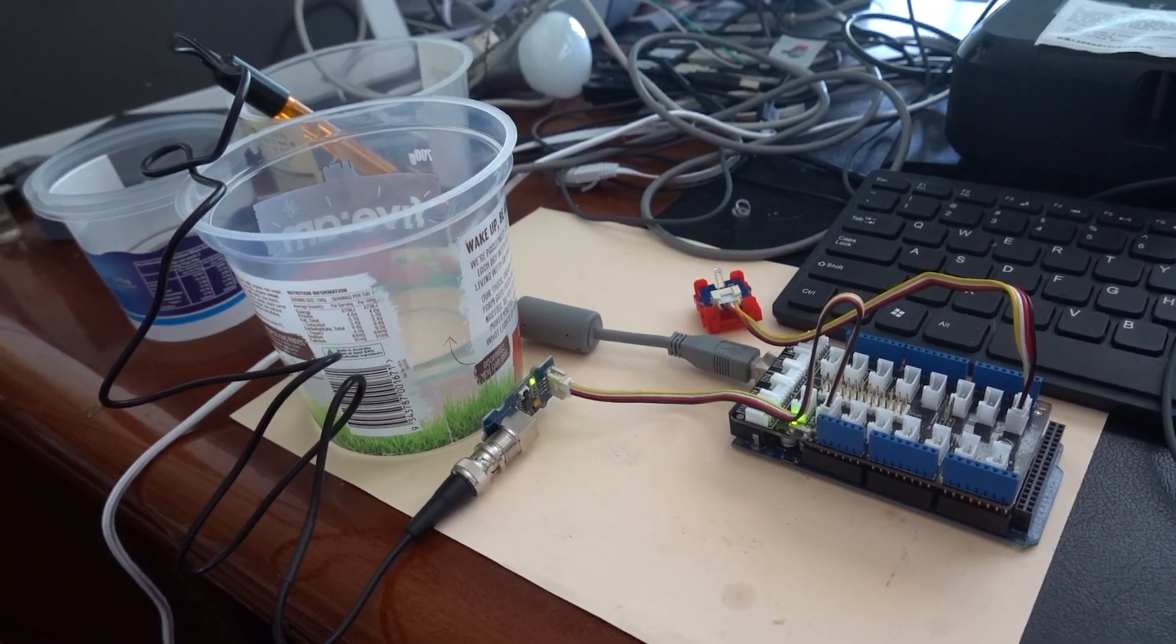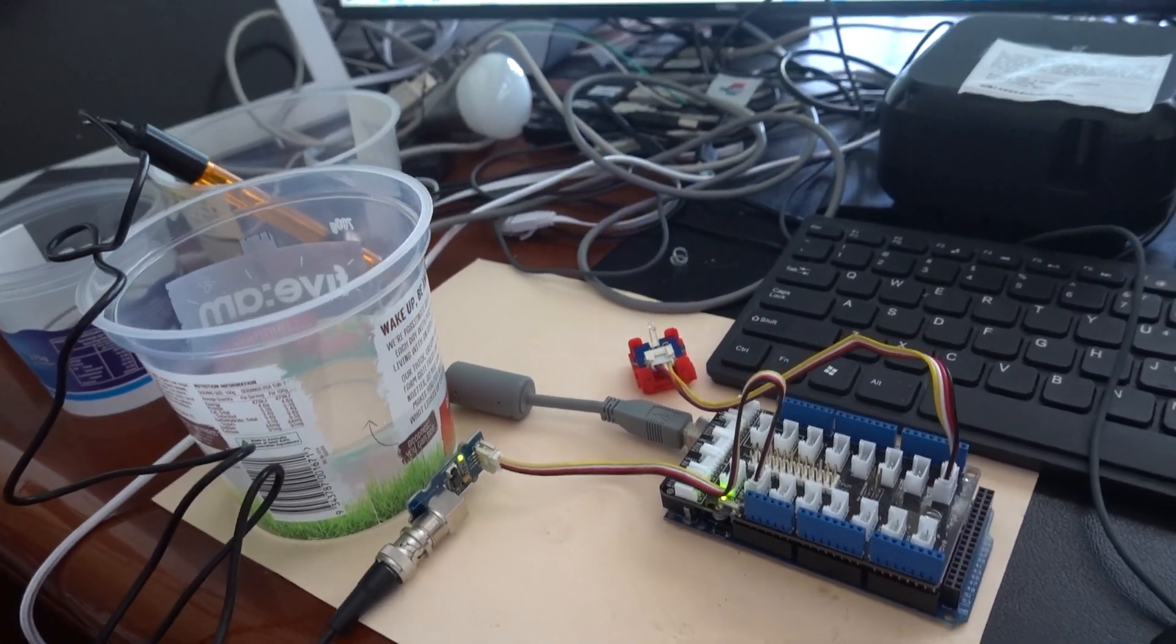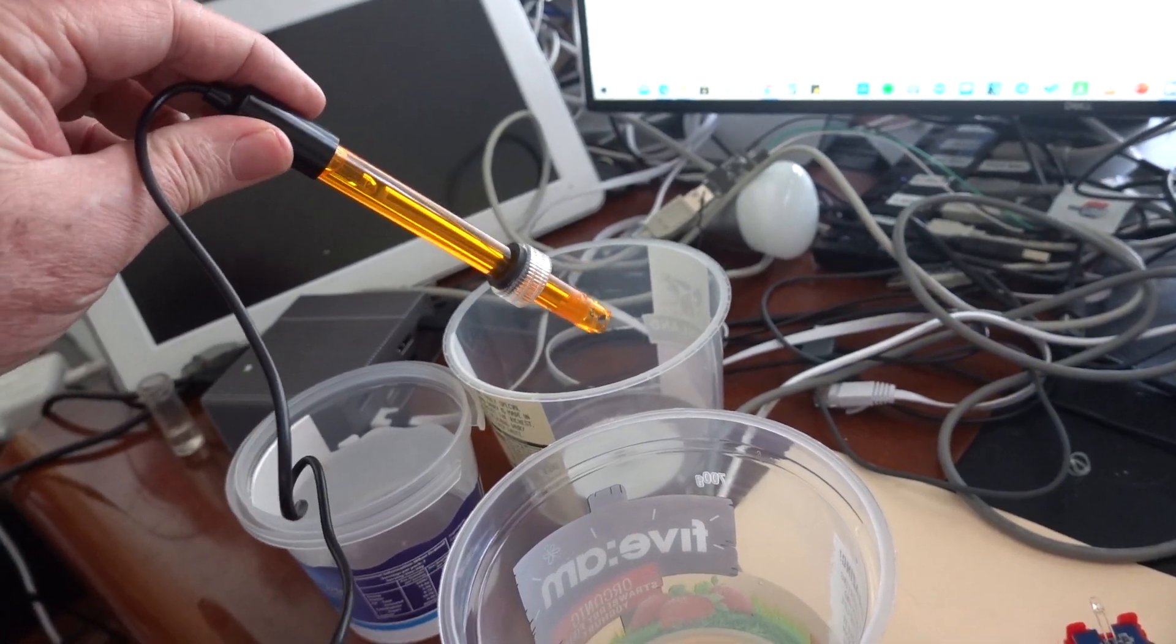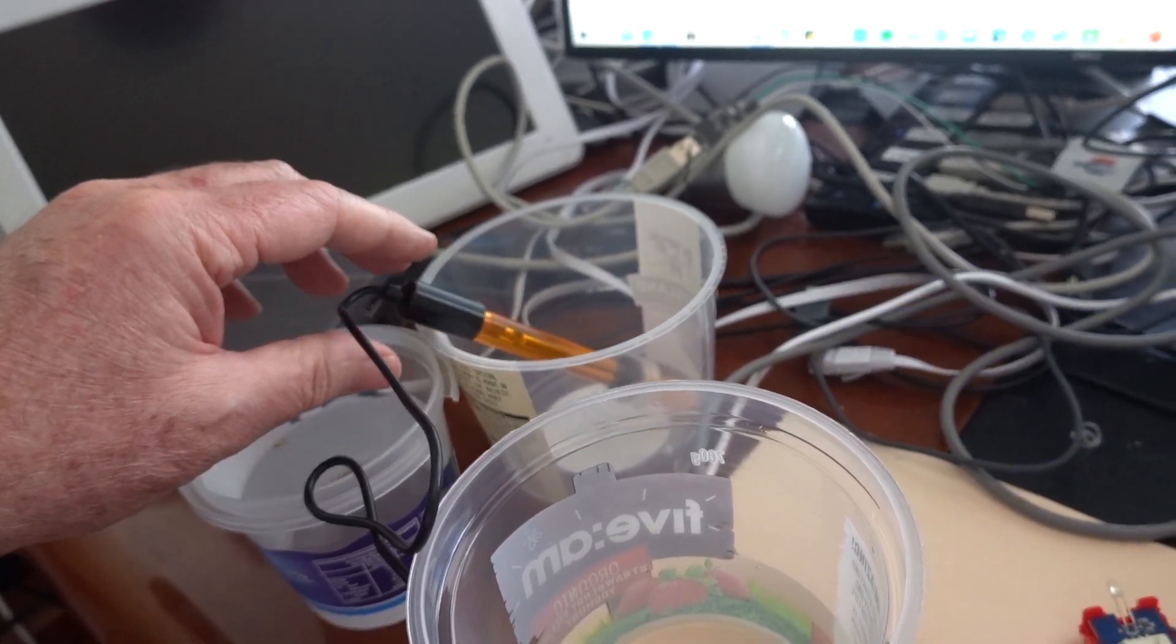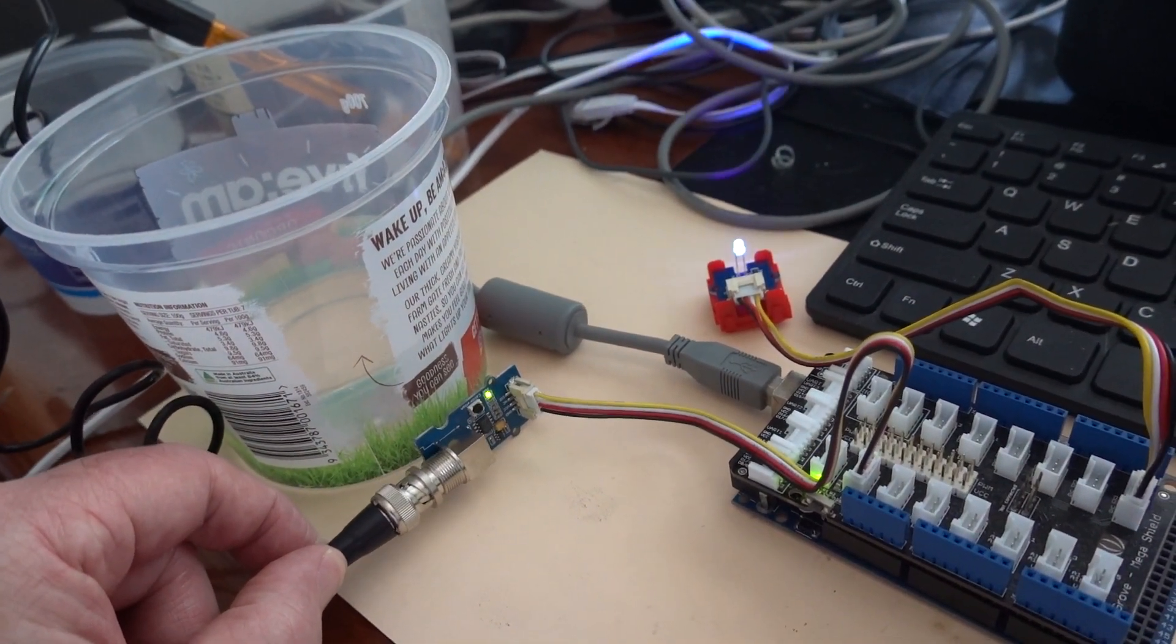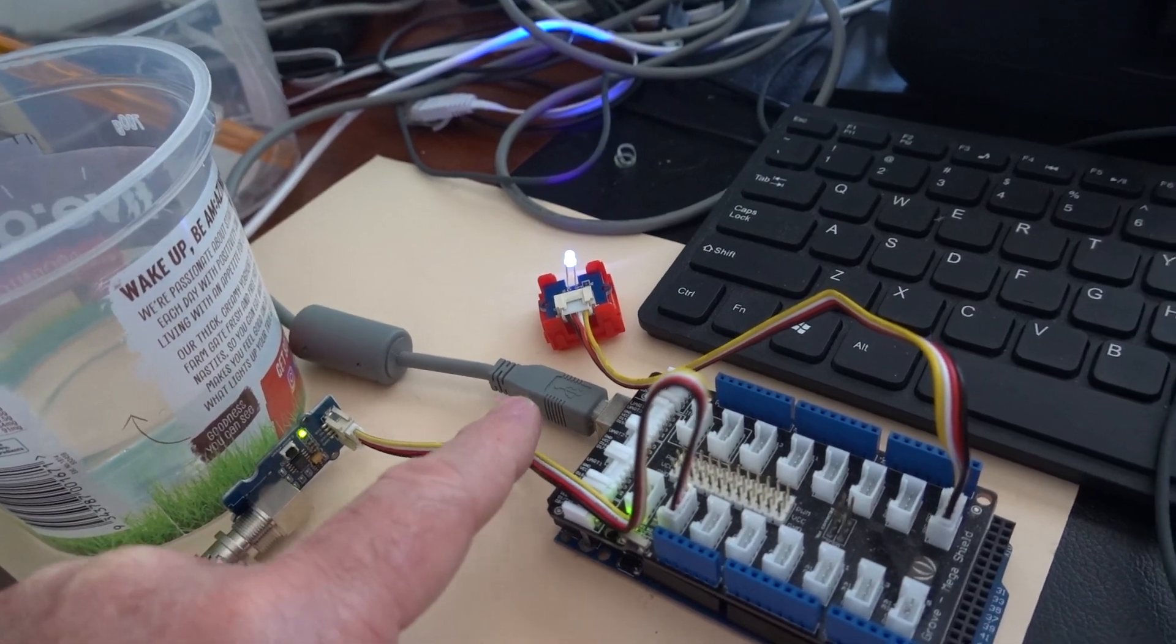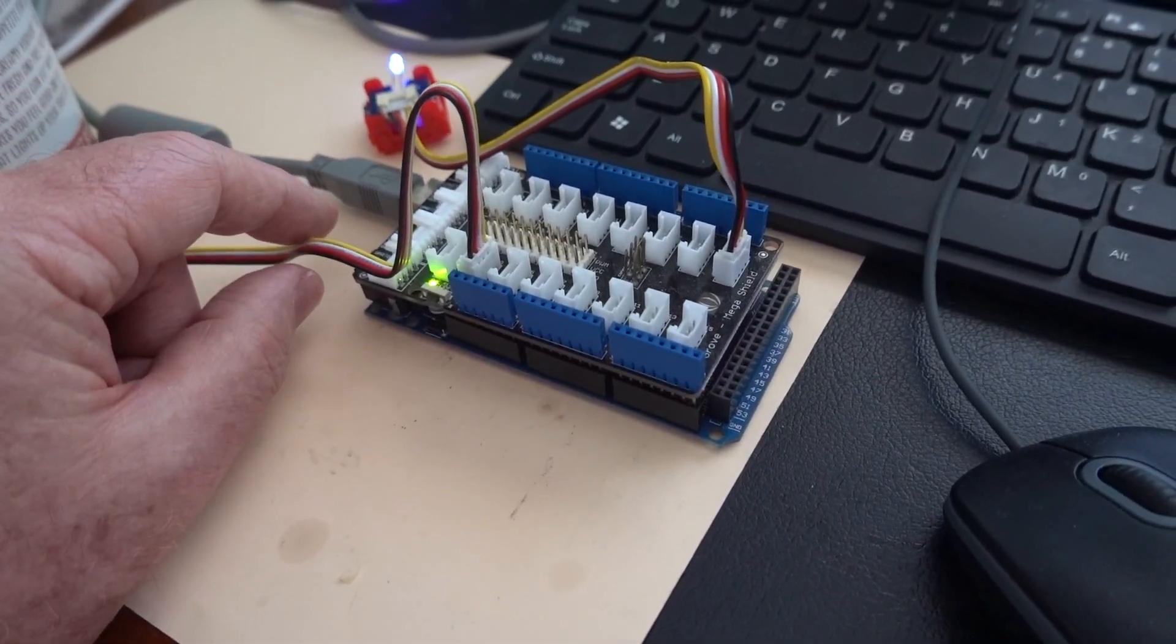ORP stands for Oxygen Reduction Potential and I'm using a Grove ORP sensor, which is this one. At the moment it's in the dry area collecting data via the Grove interface connected to the BNC cable, and that relays the data in analog form to an Arduino computer via the serial port.